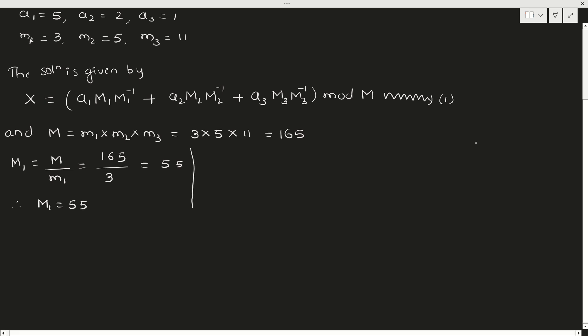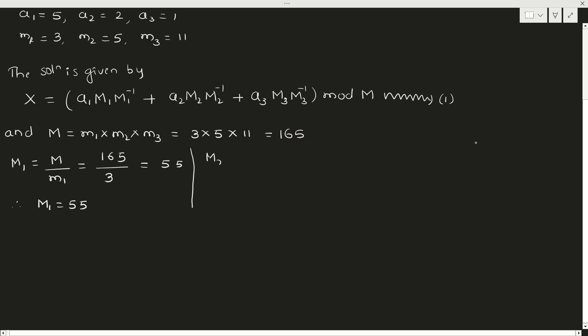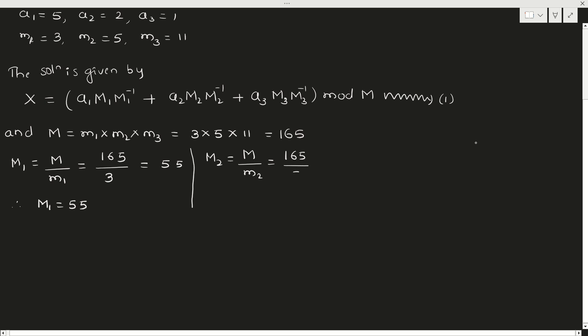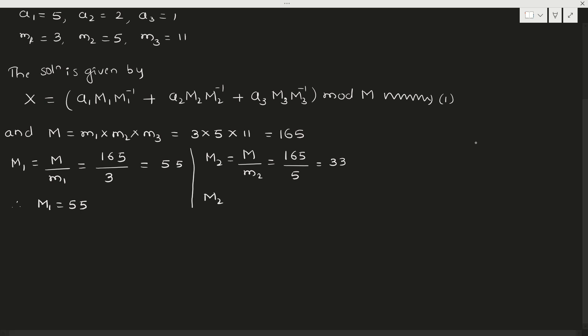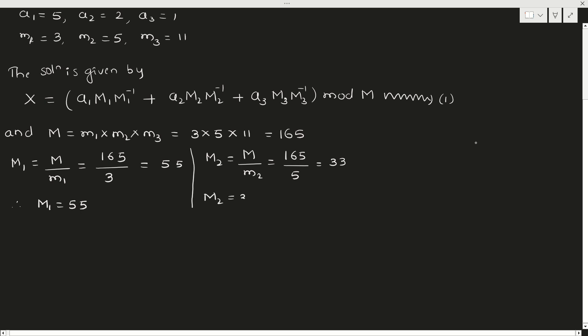Next, M2. M2 is capital M divided by small m2. Again, M is 165, small m2 is 5, so it is 33. So M2 equals 33.